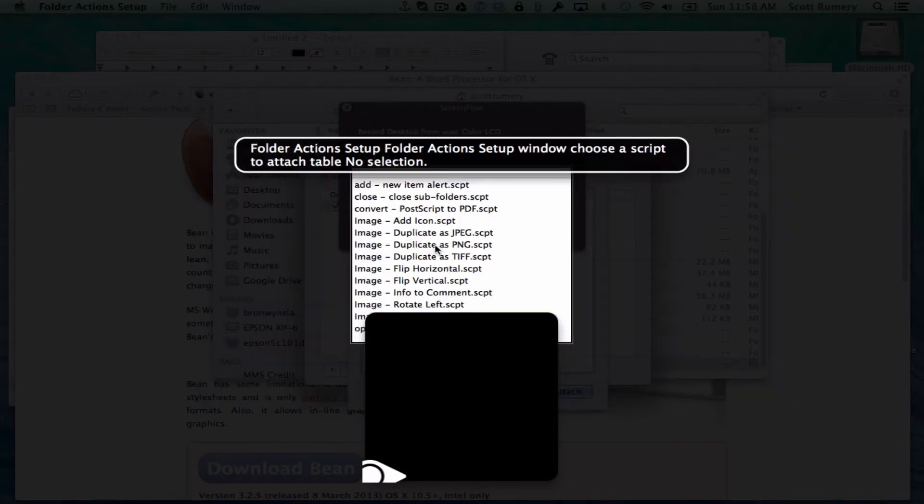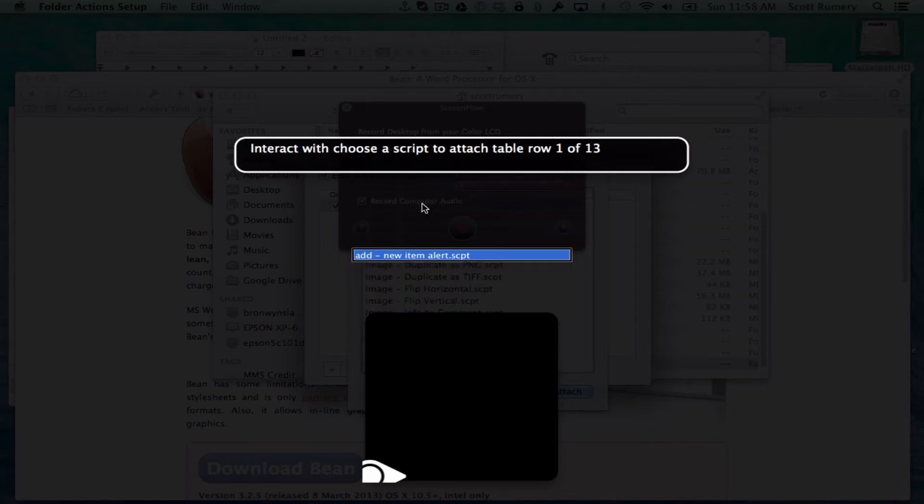Folder action setup window. Choose a script to attach table. We've got a table here, so let's interact with VO shift down arrow.